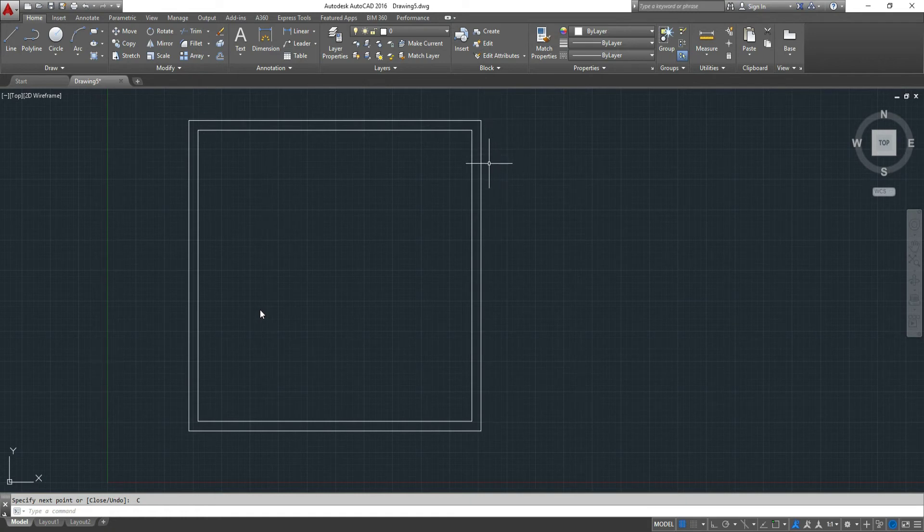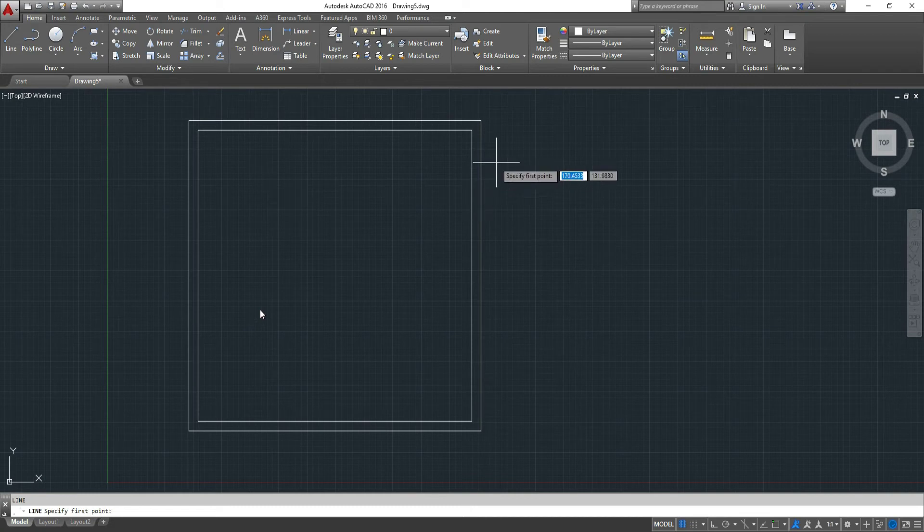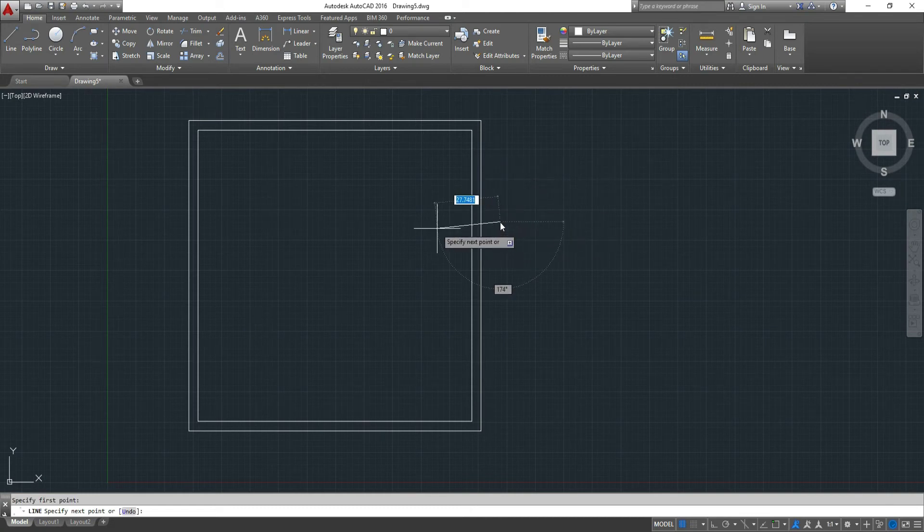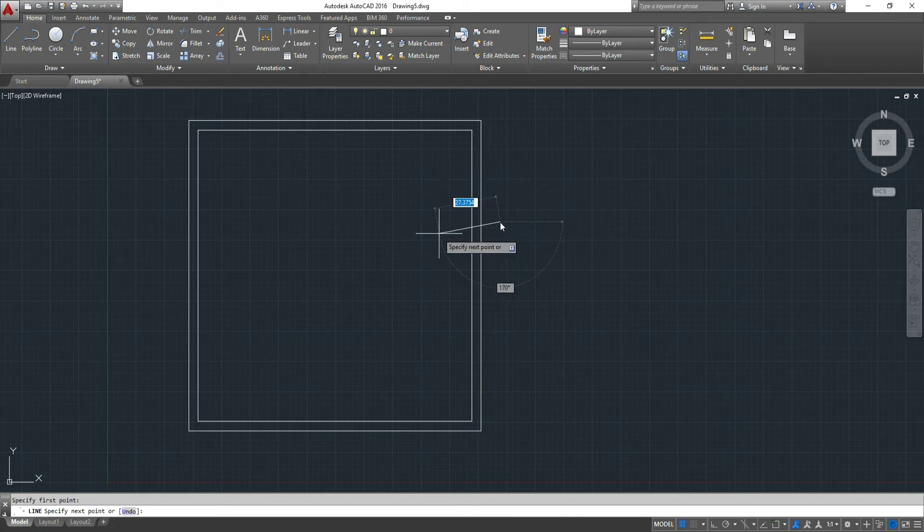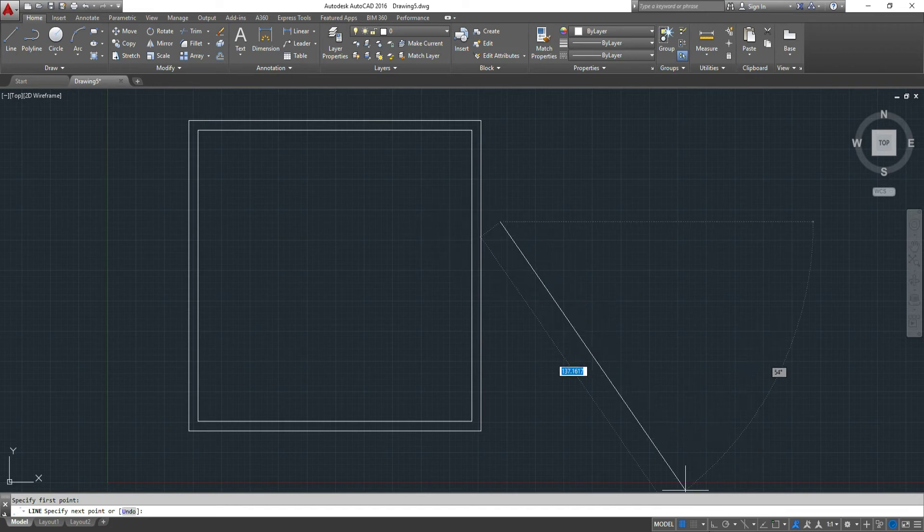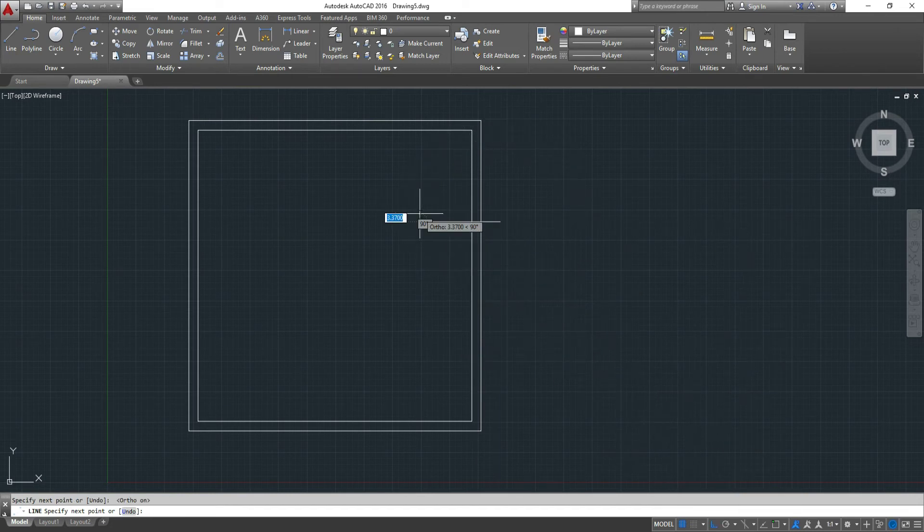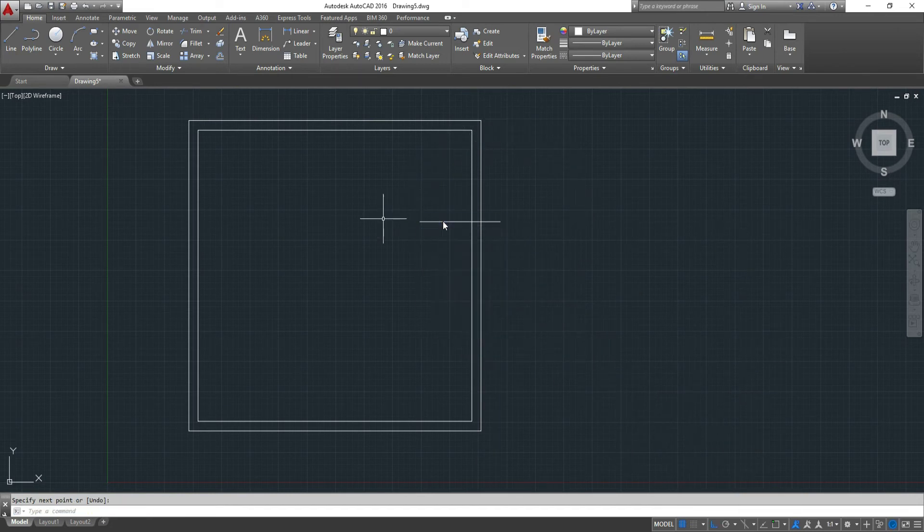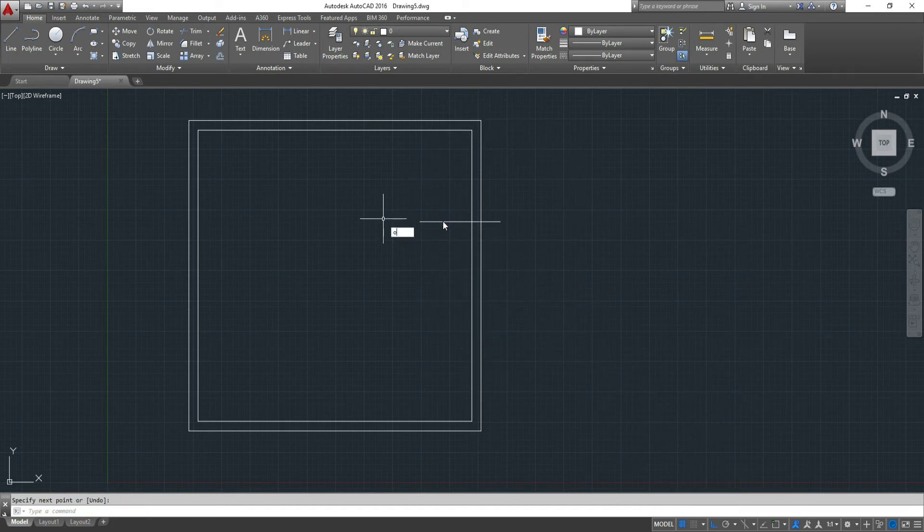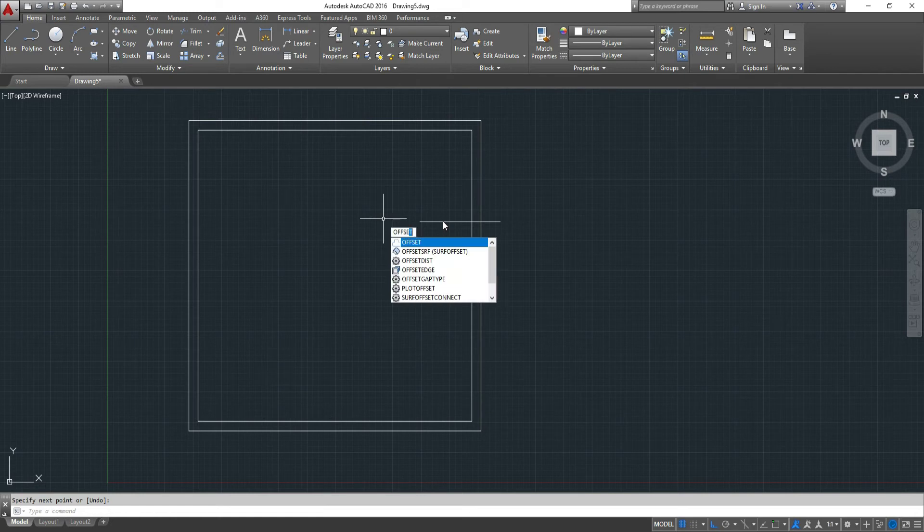But we can trim them. So for example, if I wanted to draw a door arbitrarily here, and we offset it to say 36 inches.